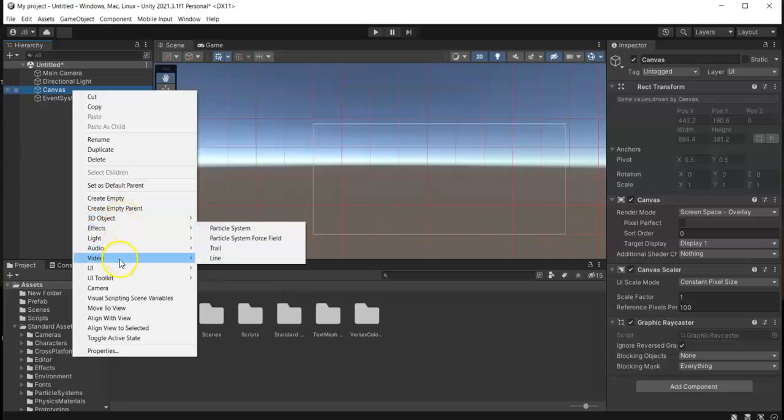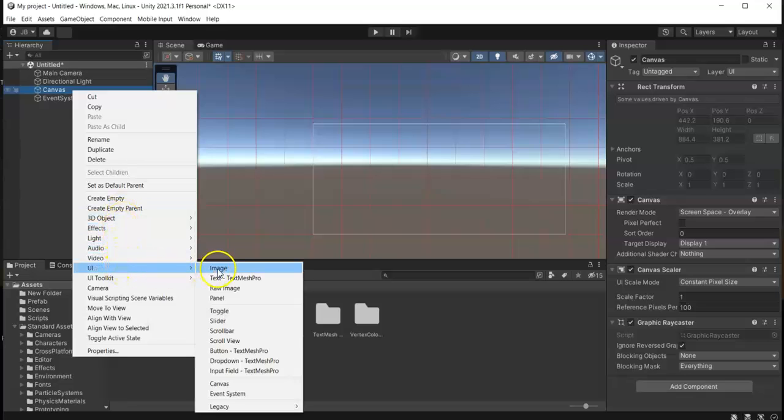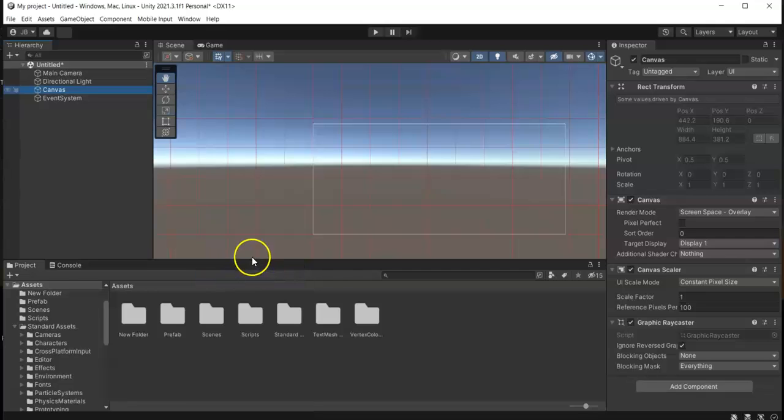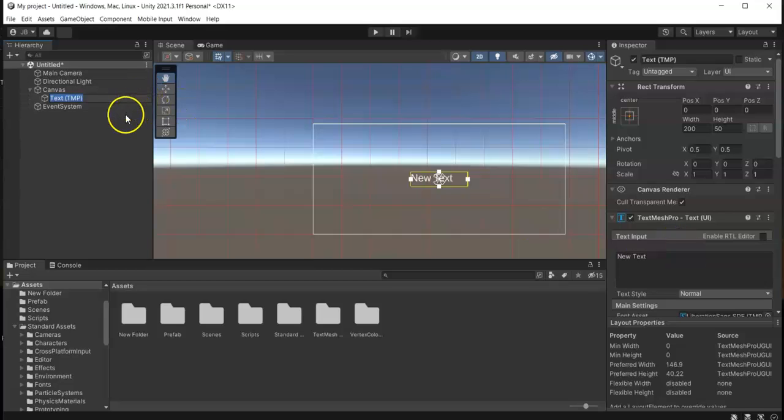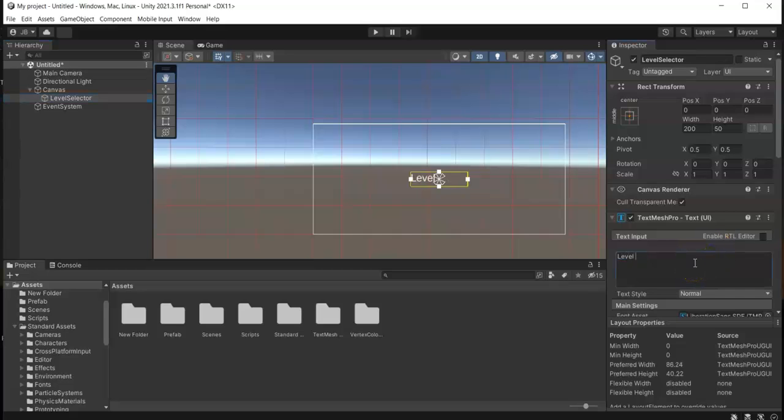I'm just gonna name this Level Selector, then change the text to Level Selector.